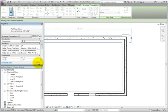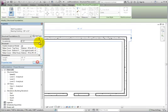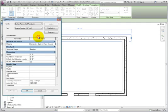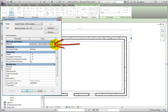To make changes to the footing geometry from the properties palette, click the Edit Type button. From the Type Properties dialog, you can see the default concrete material is assigned.